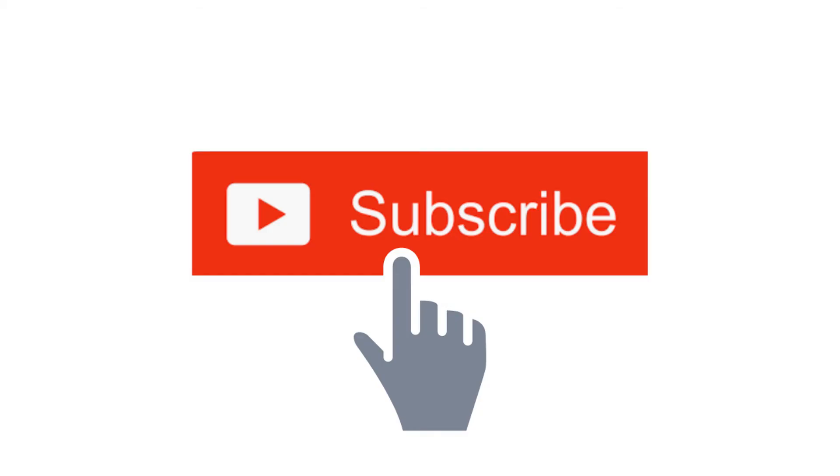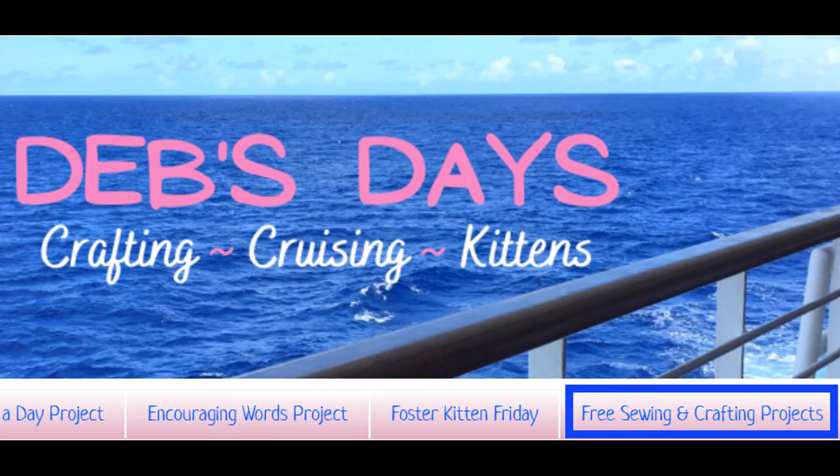Remember, I publish new content frequently so be sure to subscribe to my YouTube channel. And check out the blog at DebsDays.com for more free sewing and crafting projects. See you next time with another project!